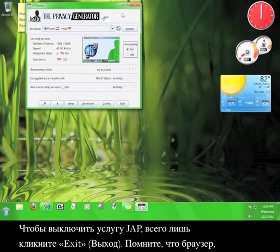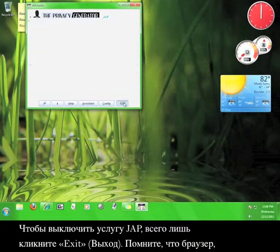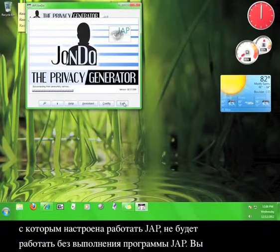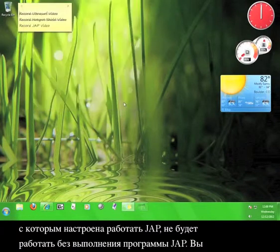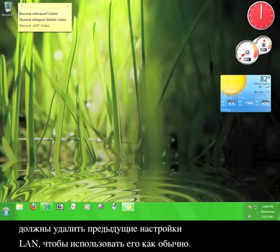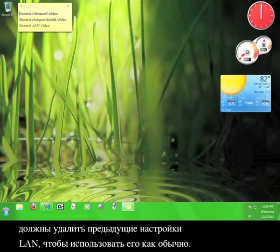To turn the JAP service off, simply click Exit. Remember that the browser you configured to work with JAP will not work without the JAP program running. You'll need to delete the LAN setting from earlier in order to use it on its own. See you soon!